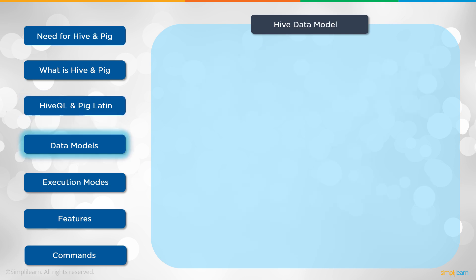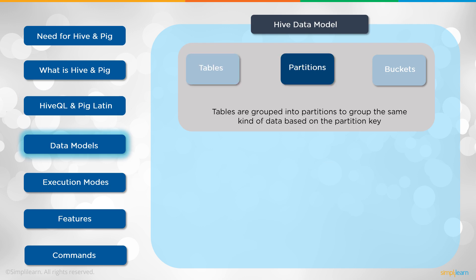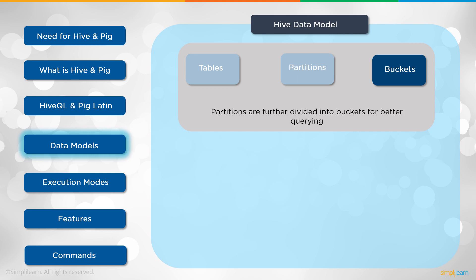Let's go ahead and drill down a little bit into the language and look at the Hive data model. In the Hive data model we have tables in Hive that are similar to those in the RDBMS. We have our partitions. Tables are grouped into partitions to group the same kind of data based on the partition key. Then we have our buckets. Partitions are further divided into buckets for better querying. What's nice about this is if you already have an SQL server running on your enterprise computers and you're backing that data up into your Hive setup, then you already have all your data and tables and everything defined. That makes it a lot easier. Same querying coming over with just a few minor tweaks to alter it to the HQL.